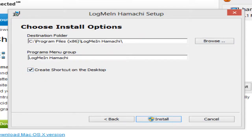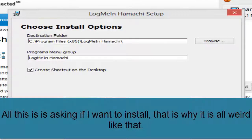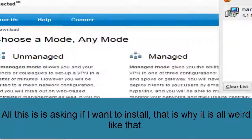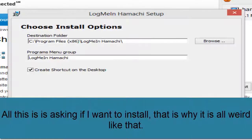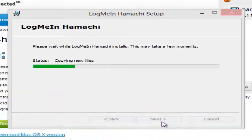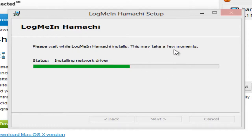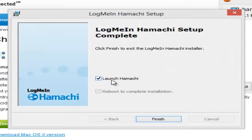I'm going to make it so it creates a shortcut on my desktop. Then hit Install. It's going to ask you if you want to do this — say yes. Just let it do its thing. Might take a second depending on your internet.